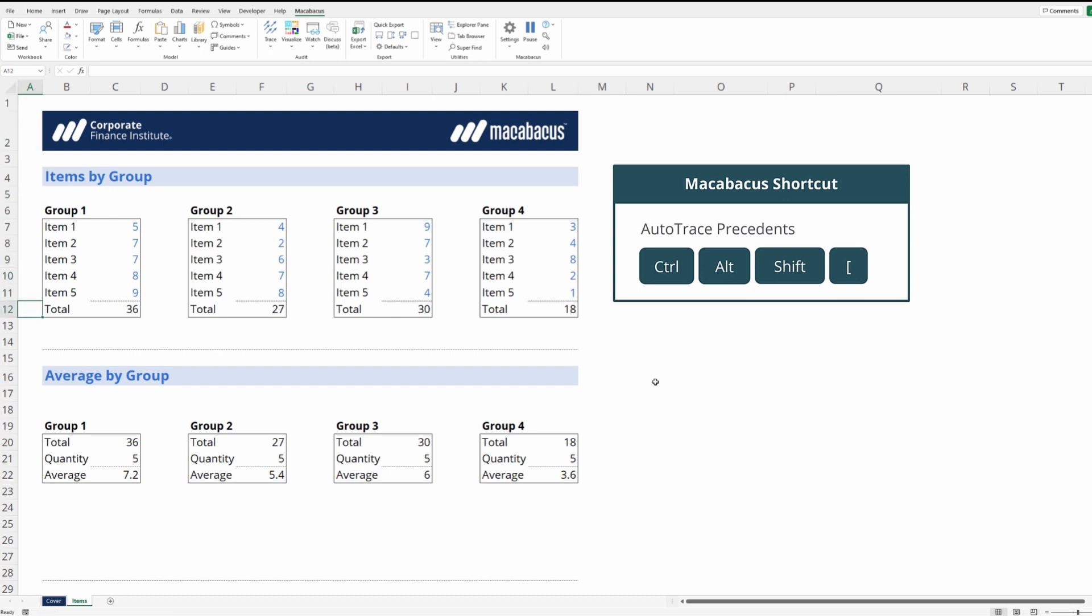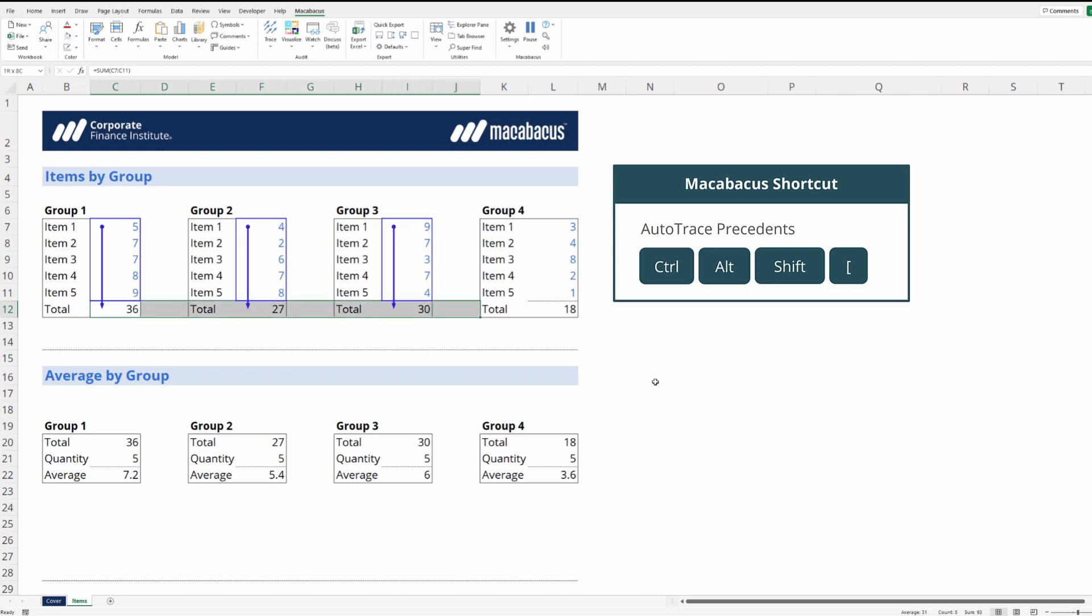Now as we go down into this cell we can see it's auto tracing the precedents. What's even better, we can highlight across an entire area and see all the precedents. To turn this tool off, we just hit the same keyboard shortcut.